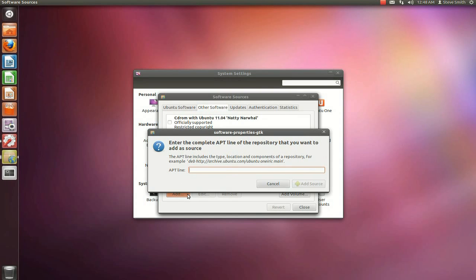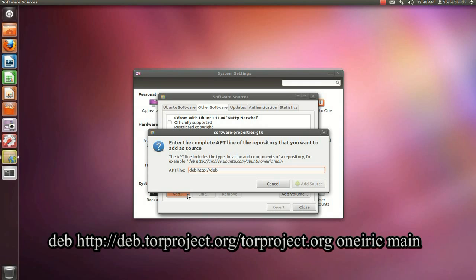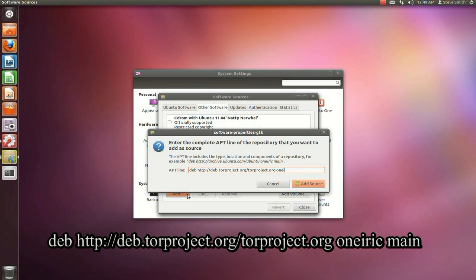And add the following command which should be on the screen. And for those listening to the audio, it is D-E-B space HTTP colon double backslash D-E-B dot Tor T-O-R Project dot org slash Tor Project dot org space. In this case Oneiric, that's O-N-E-I-R-I-C space Main. That's the whole command.